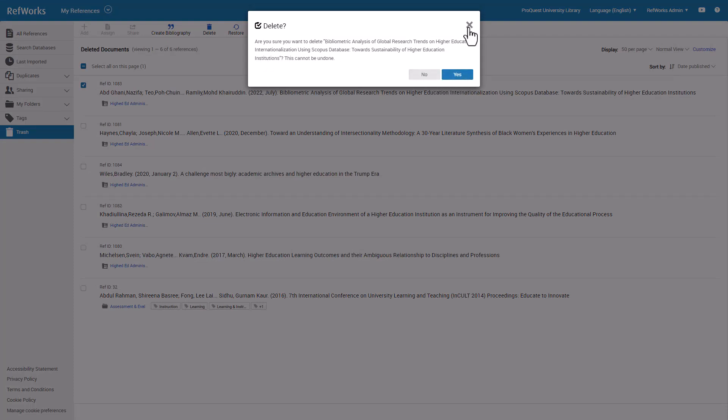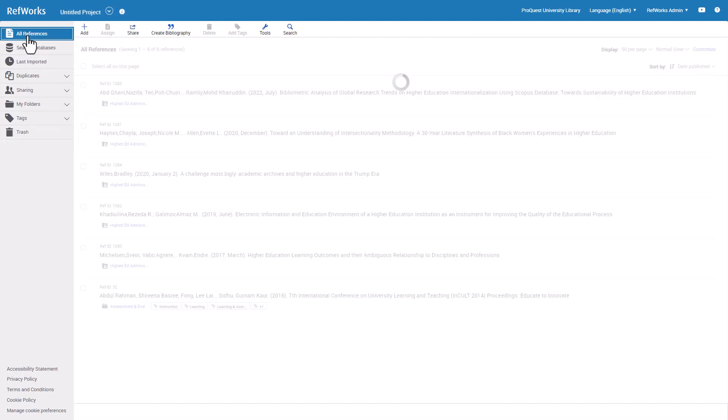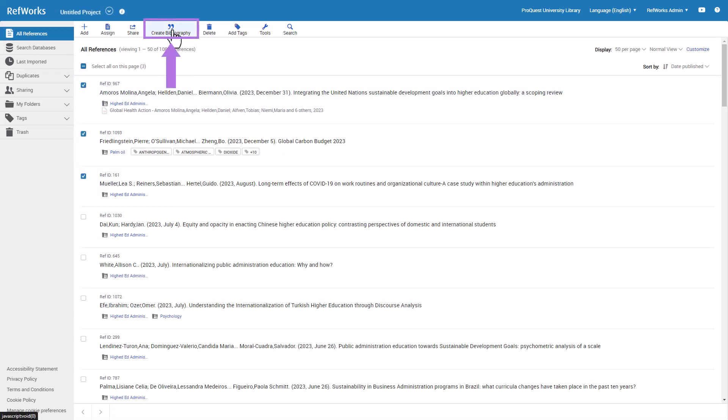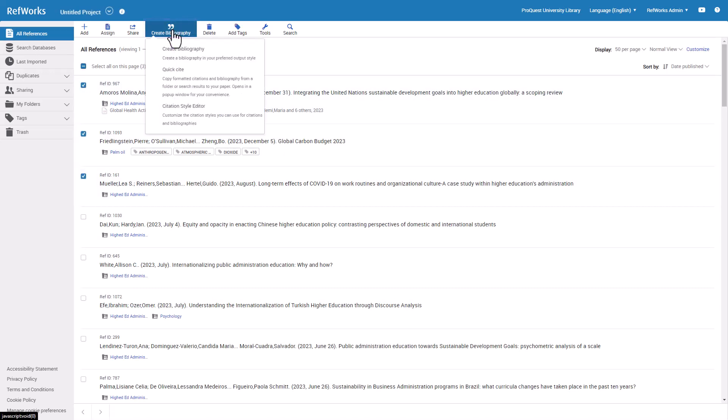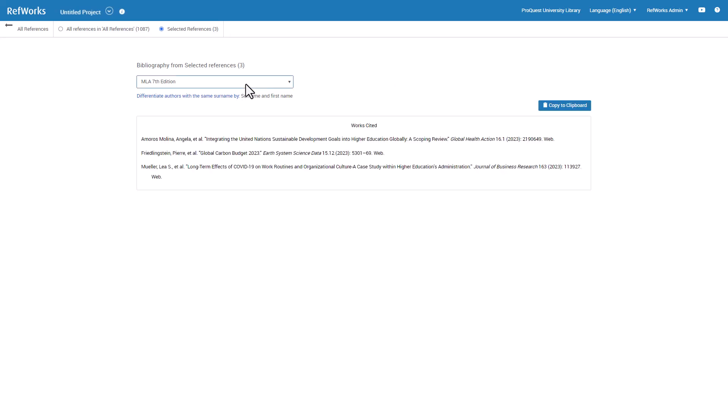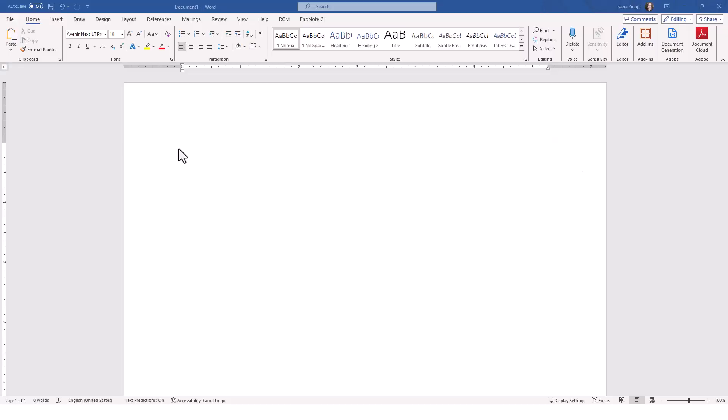Let us now look at the most used options in the Reference and Tools Actions menu on top of your library. If you need a quick bibliography of your current resources, select References from your list and click the Create Bibliography option. You can change the citation style or author display on this page. Click on Copy to Clipboard and paste the bibliography text in your chosen destination.